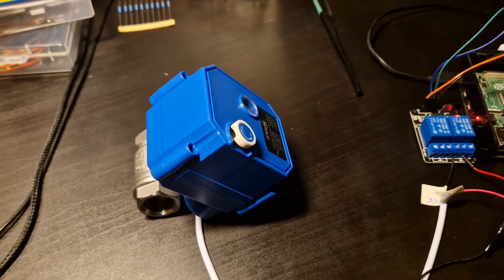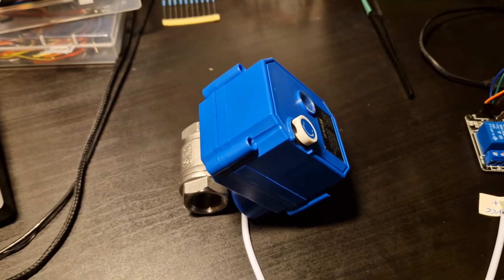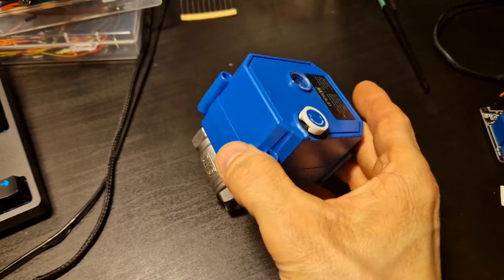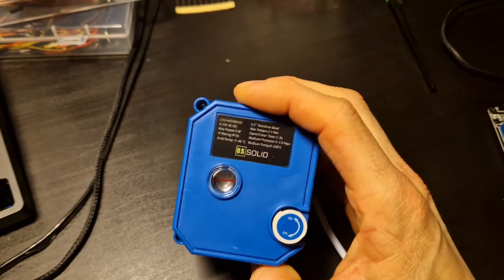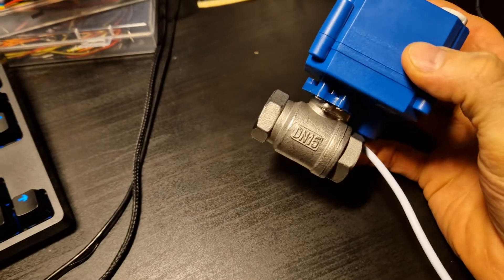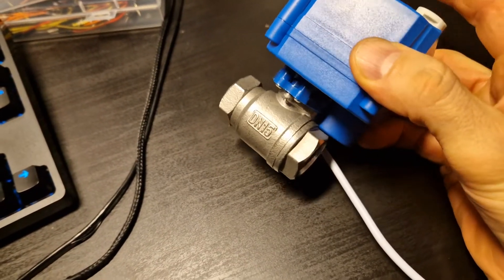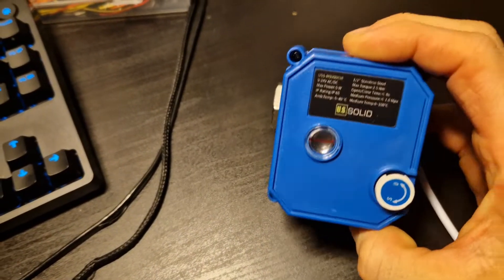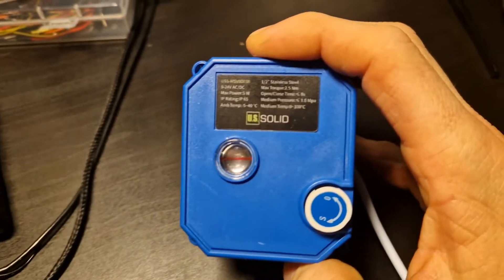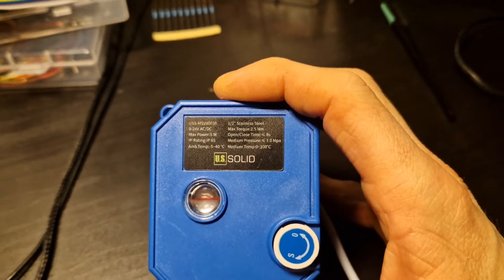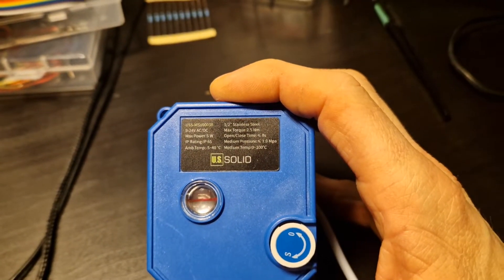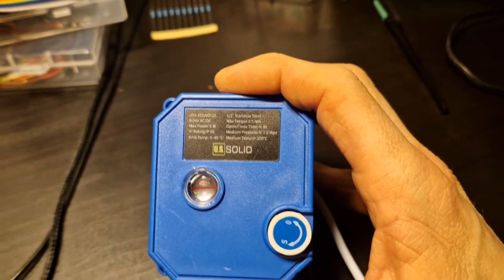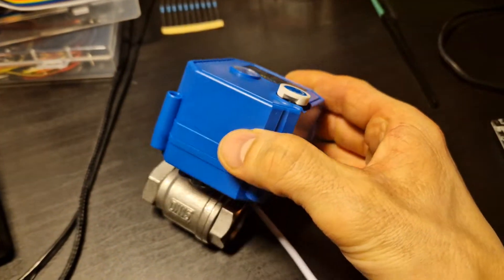I got myself one of those Chinese motorized valves from Amazon. This one is the R15 version, which I guess would be half an inch, and it runs on 9 to 24 volts, either AC or DC. In my case, I'll use a 12 volt power supply.